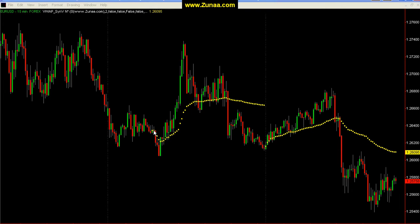Let's take a look at this indicator. These yellow points on the chart are Volume Weighted Average Price in V. The difference between this Volume Weighted Average Price in V and the regular daily one is that this is an N-day — it has an N-day input where N represents the number of days to look back.